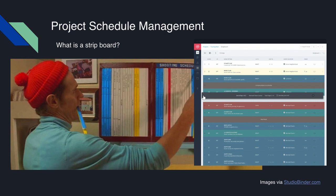It's important to note that this software is very different from a traditional project plan in Microsoft Project. While there are some software companies that specialize in strip board software, this software does not incorporate things like project tolerance, deviation, or critical path, simply because those concepts are not widely considered in film production planning.